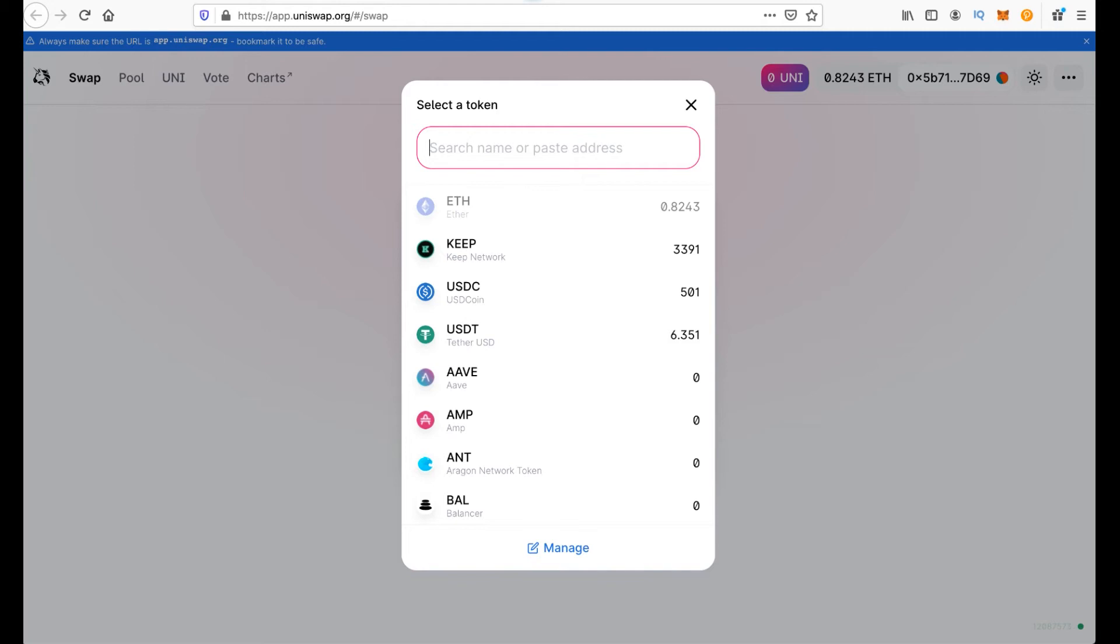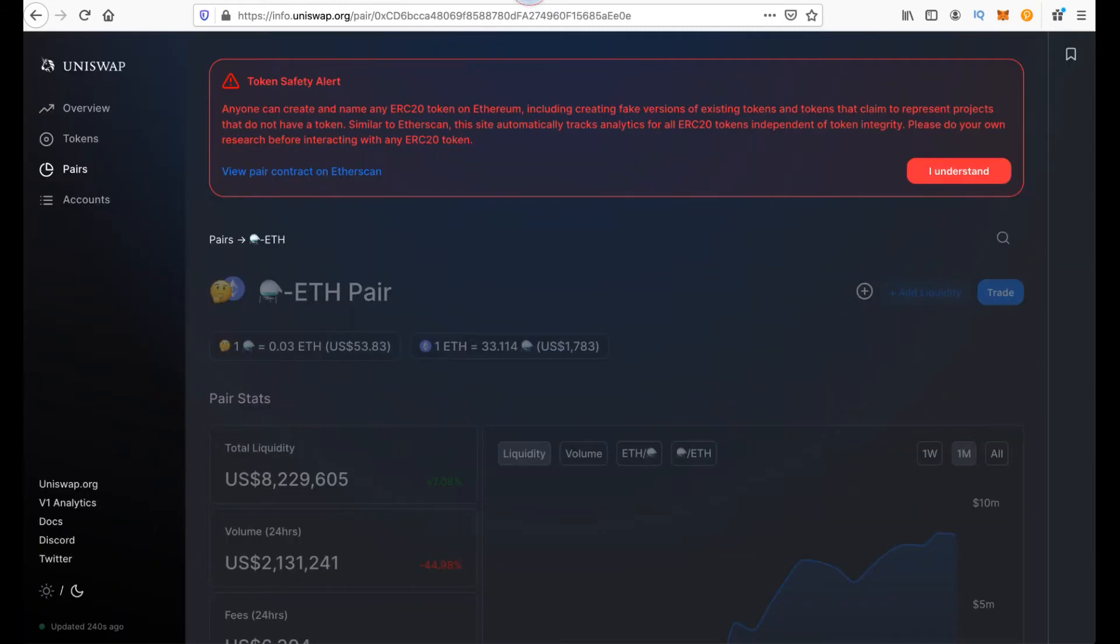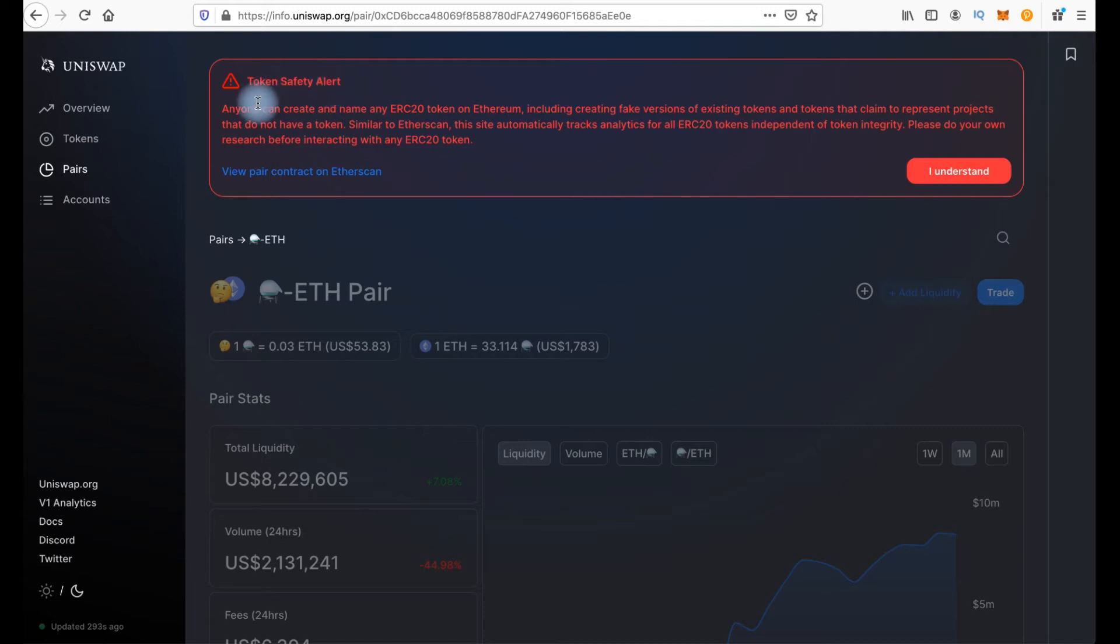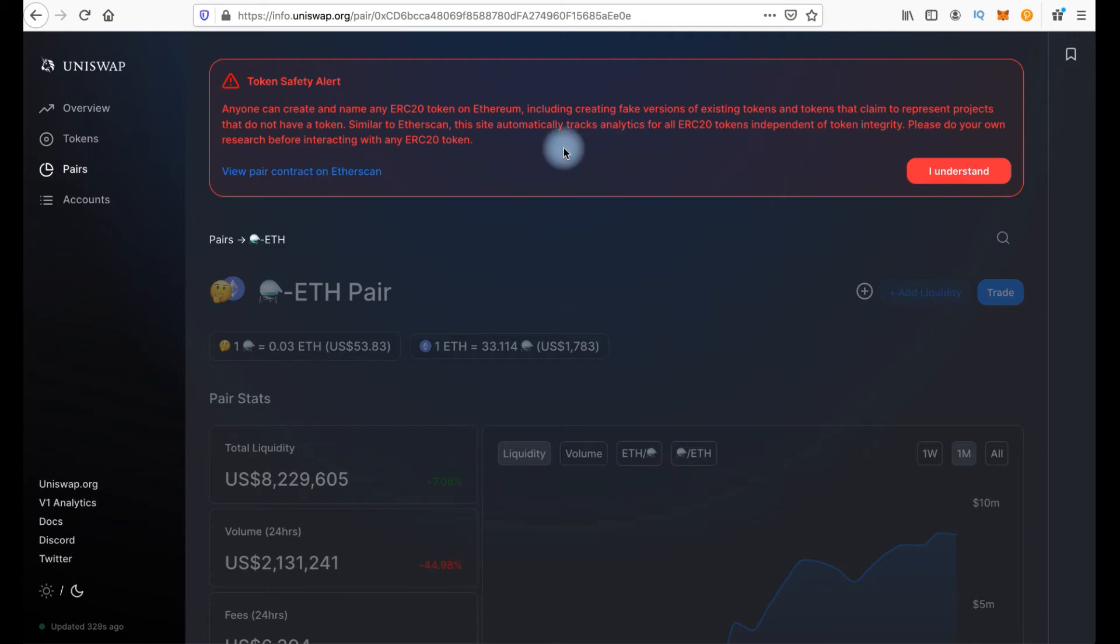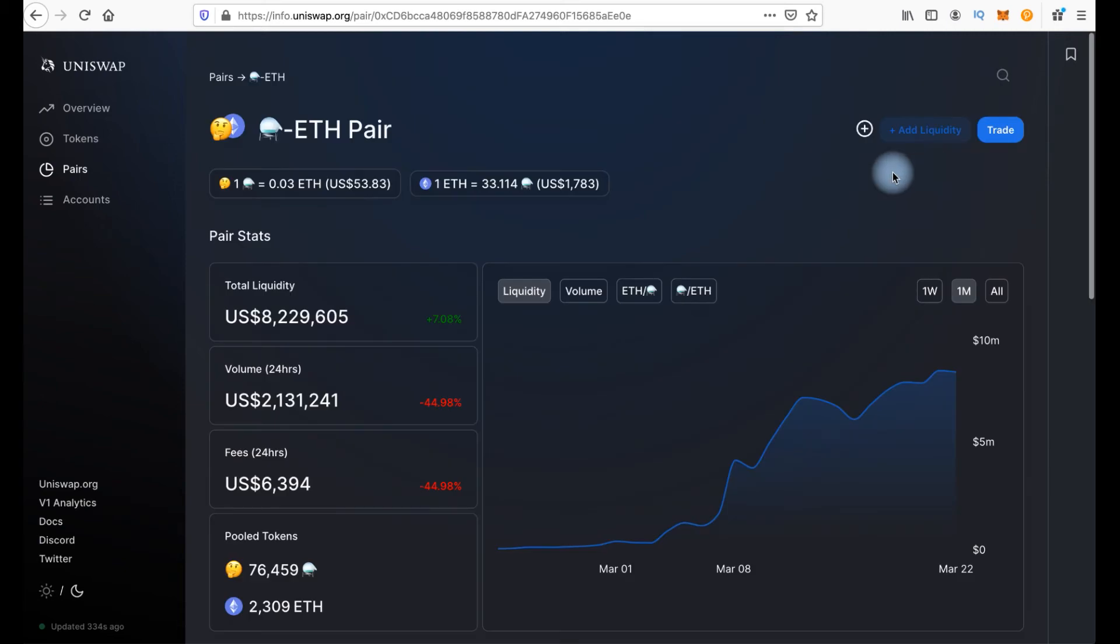In my case I will go to Uniswap info. Here we have token safety alert. Anyone can create and name any ERC-20 token on Ethereum including creating fake versions of existing tokens and tokens that claim to represent projects that do not have a token. That's why you should do your own research before interacting with any ERC-20 tokens. I understand.